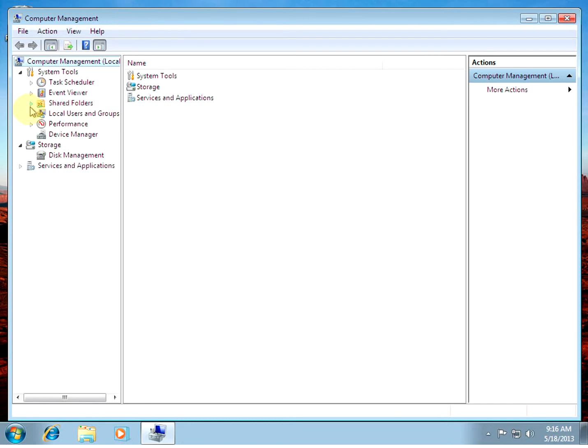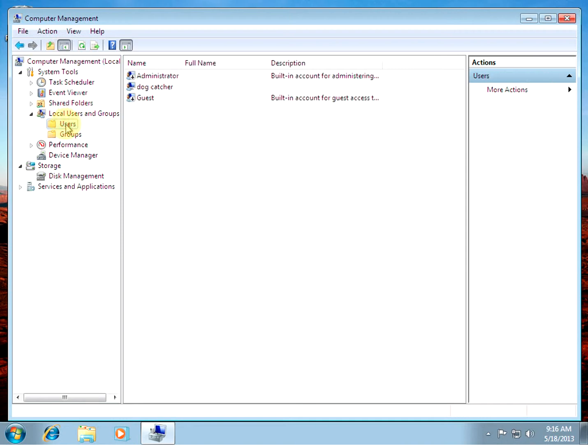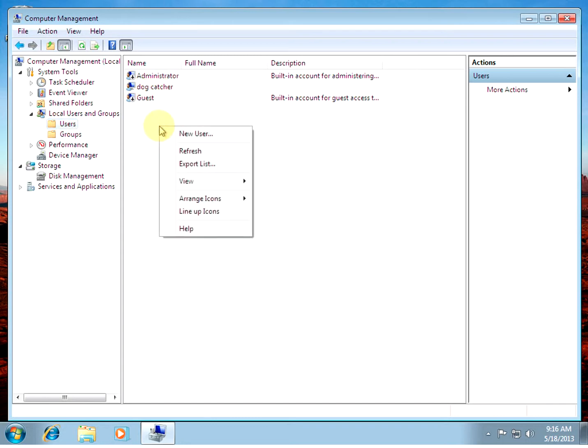We got our Shared Users. Let's see. We'll go to Local Users, see what's in the folder. Default Admin Account, Guest Account, Dog Catcher Account I created.